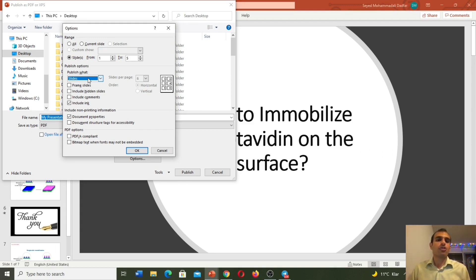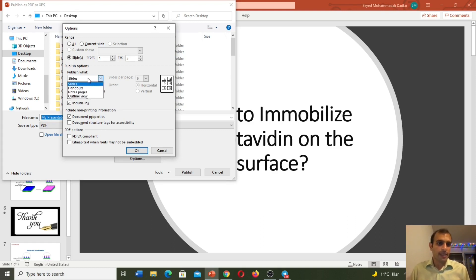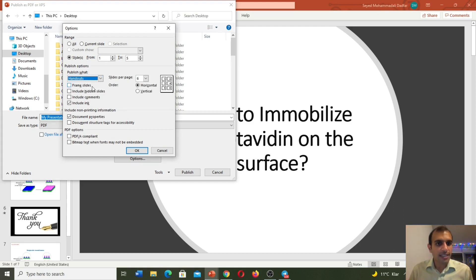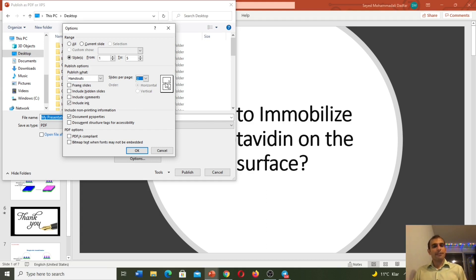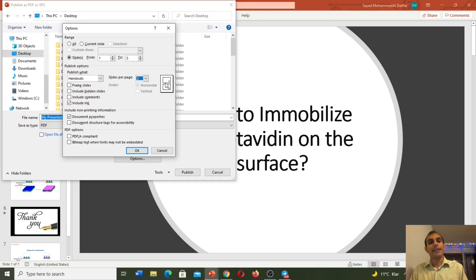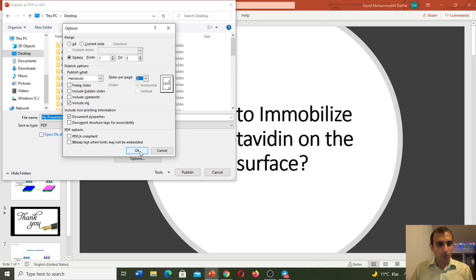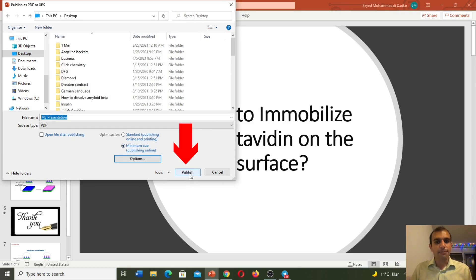But sometimes we would like to have two, three, or four slides on one page. Here we need to select the second option, where we can choose two, three, four, five, or six slides per page. For example, if I would like to have two slides on every page and I have ten slides, my PDF will have five pages. At the end we need to click OK and then Publish.